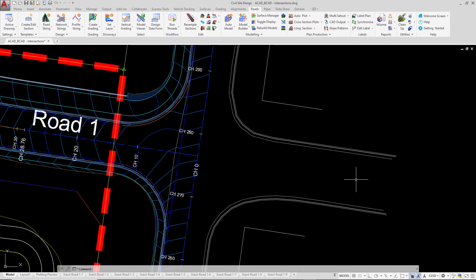Now we've had a brief look at some of the conditions around how we can create an intersection with civil site design using two road strings.